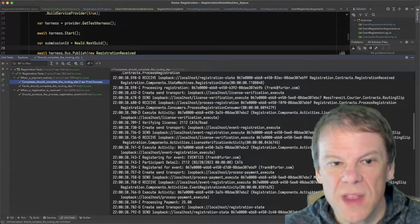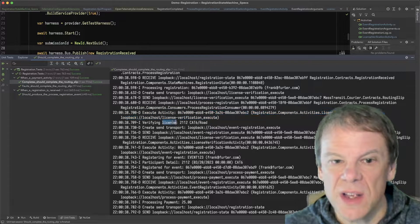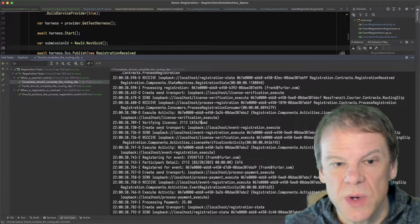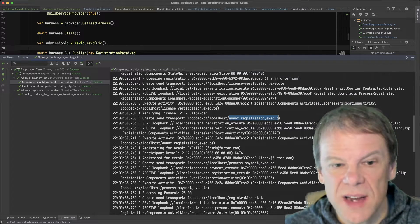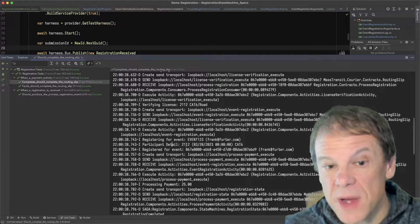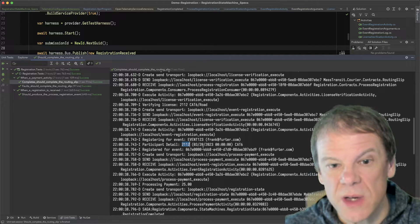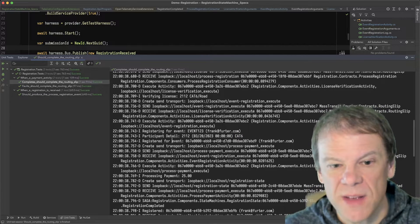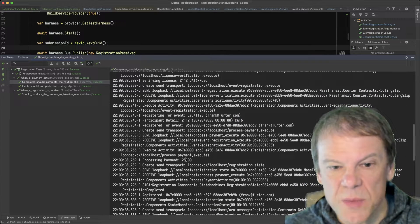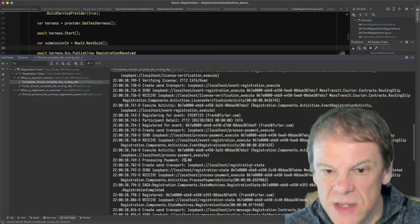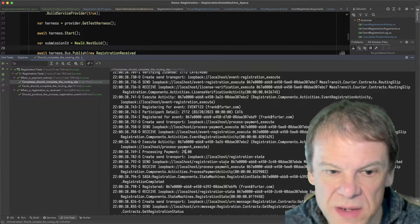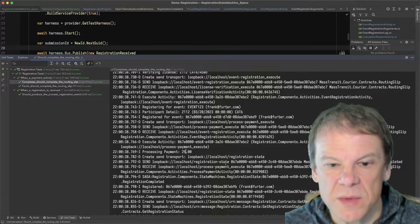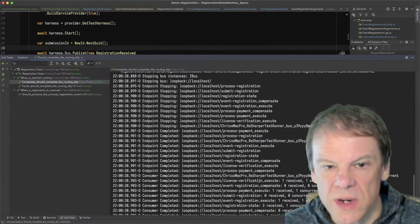We can see where the activity license verification execute is executing. It's verifying that license number that's in my unit test, 2112. It's then sending the routing slip to the next activity. The next activity is running event registration. It's registering for the event, one, two, three. We're dumping out that participant detail, license number 2112. The expiration date is 90 days from now. I'm a cat six. We registered for that event. Now we are going into the process payment step. We're processing that payment for $25. We're creating the send transport. We're producing that registration state event back. It says the routing slip completed. Everything is great. All the process payment was completed. We're sending those events back. Everything was good. Great, bland, glorious.